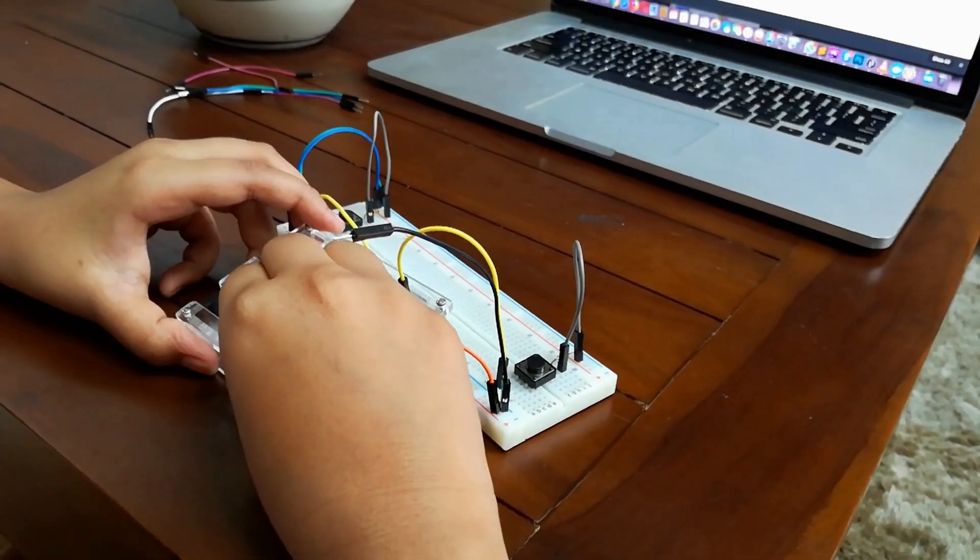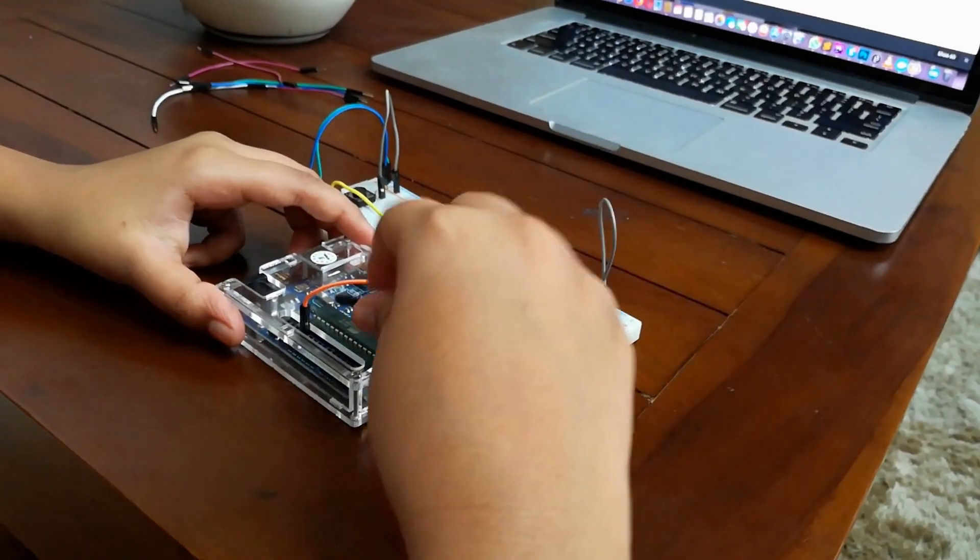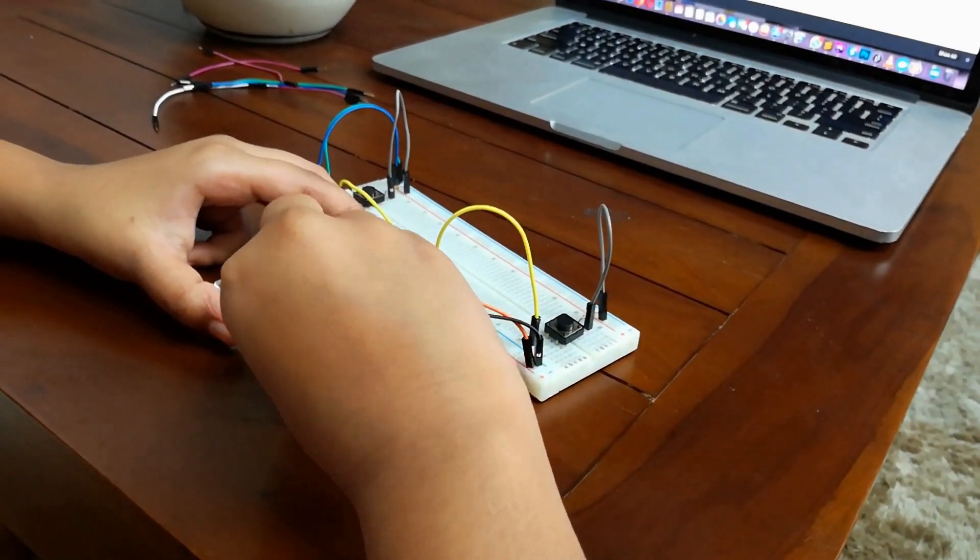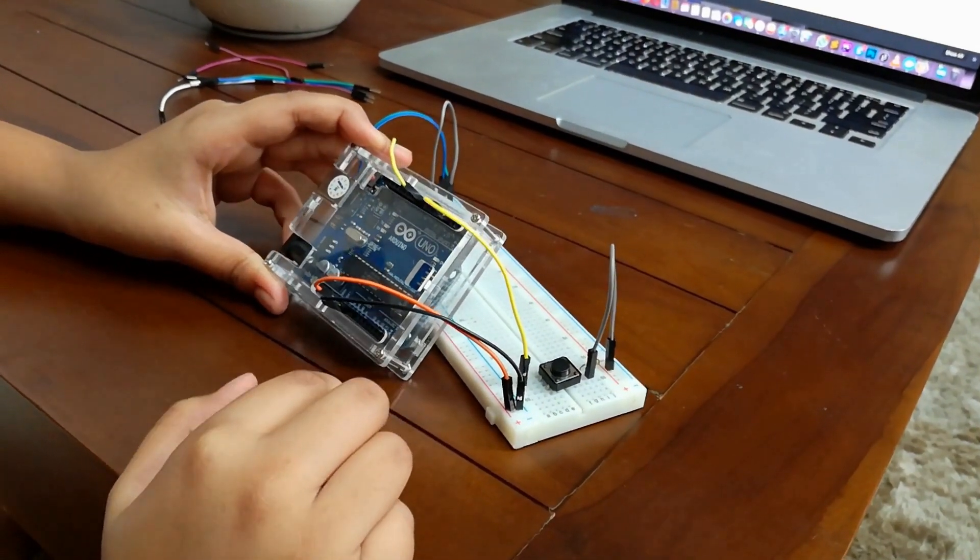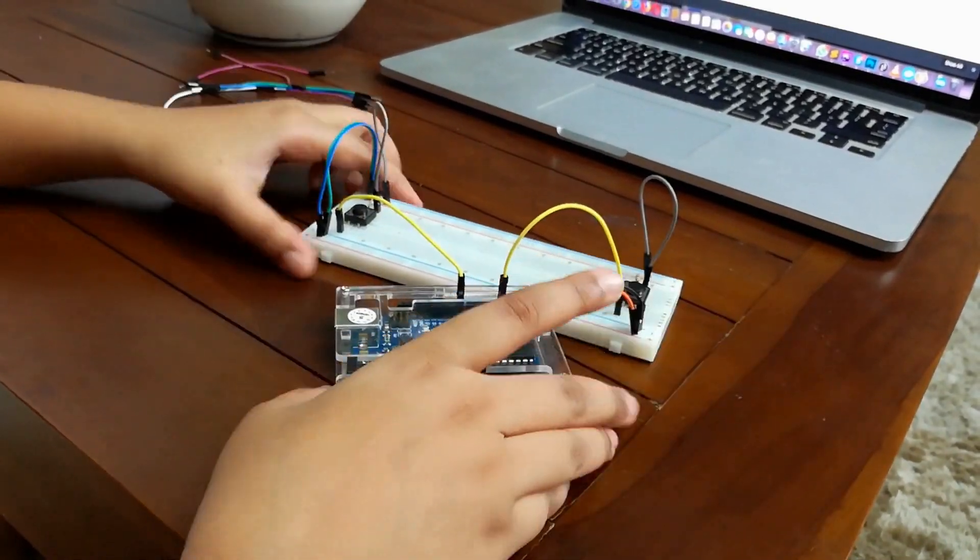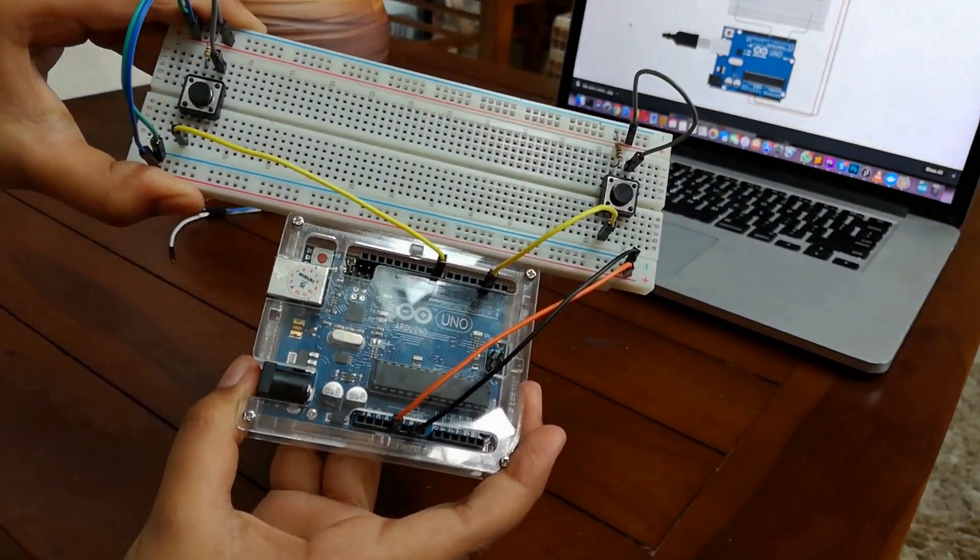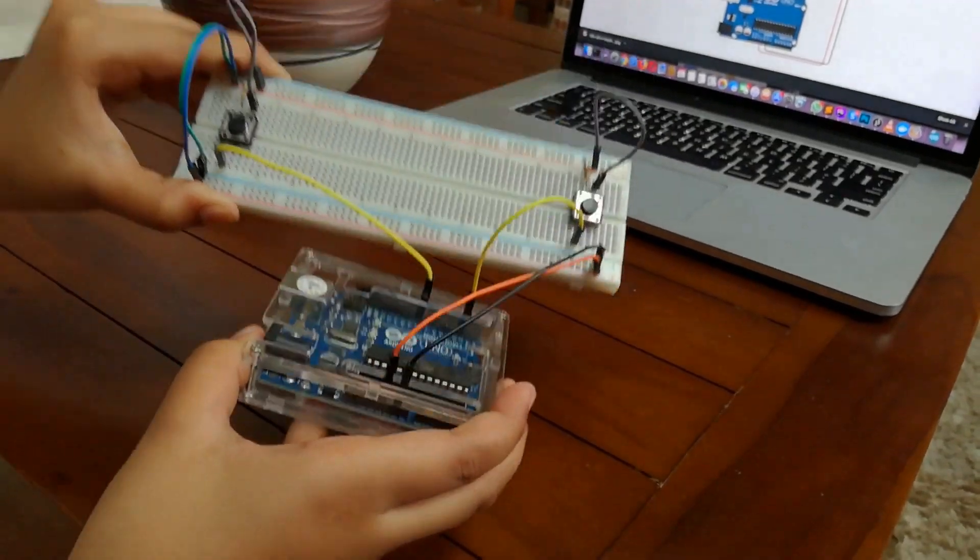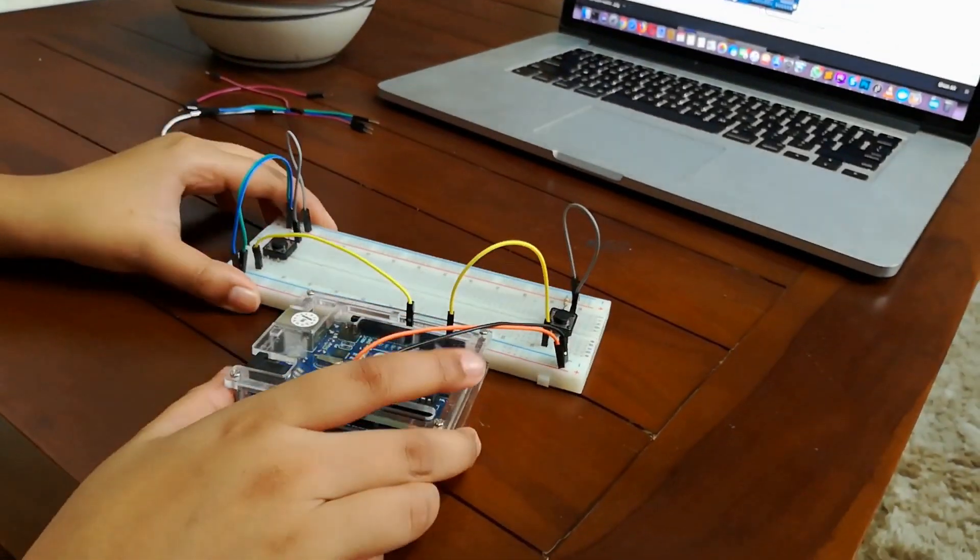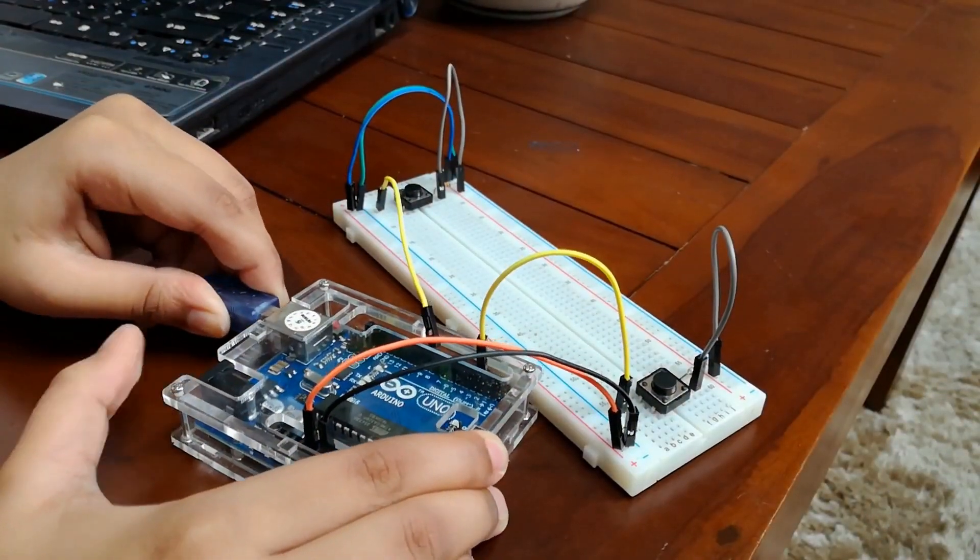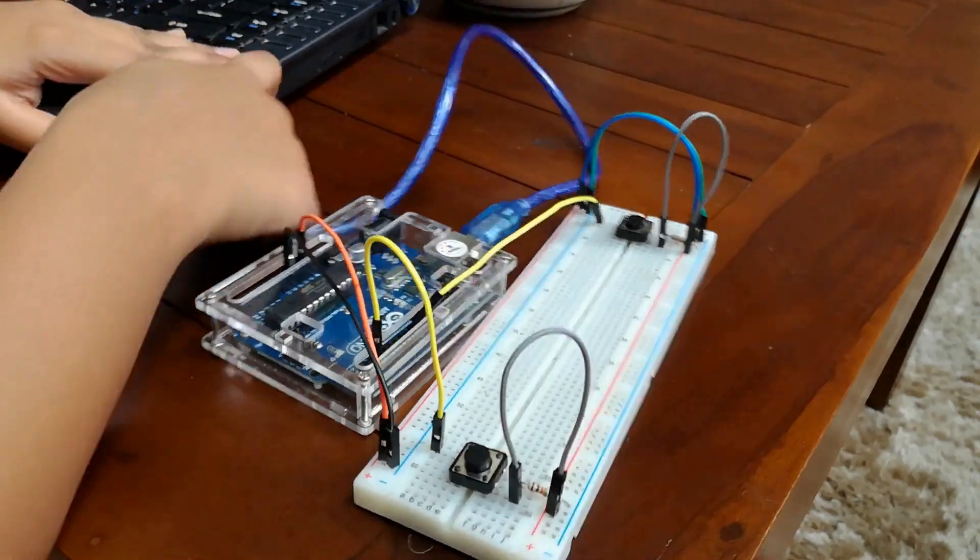Finally, we connect the positive rail's wire to the Arduino's 5-volt pin and negative to the ground pin. All done! Well, that wasn't as scary as we thought. Let's connect the Arduino board to our computer using the USB cable.